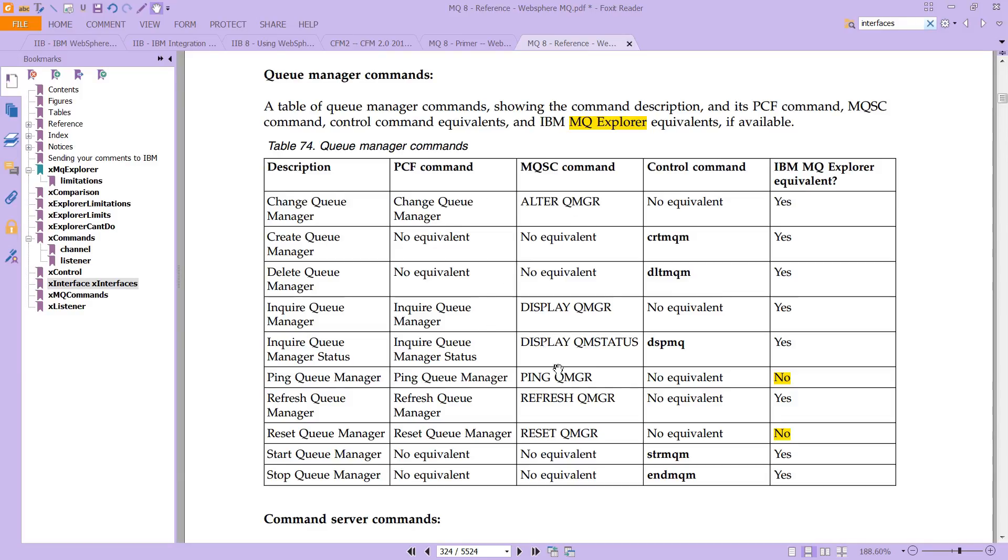you can't do everything with just one interface, and that's why, in fact, there are more than one way to do a lot of these things.